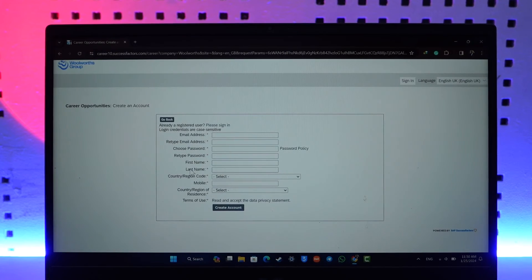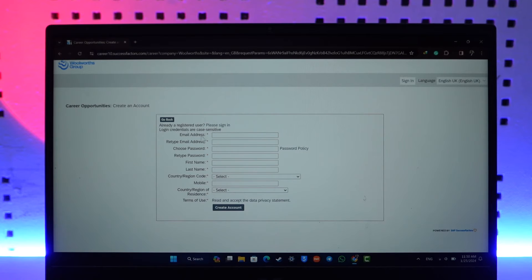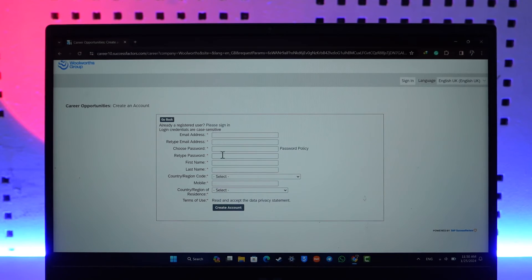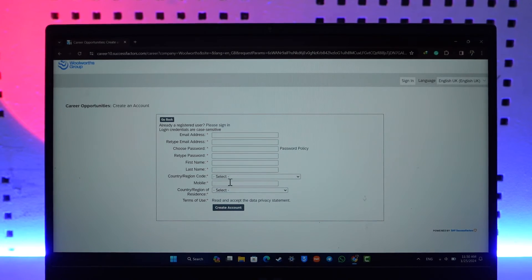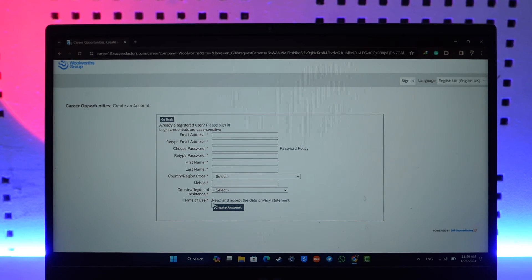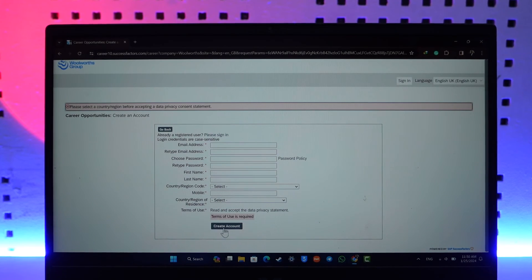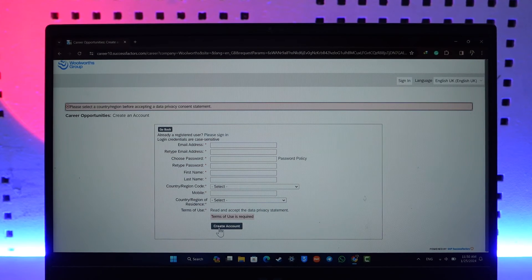As you've done that, you will be able to enter email, retype the email, choose a password, first name, country, region, mobile, country of residence, agree to the terms and conditions here, and then just click on the Create Account option.